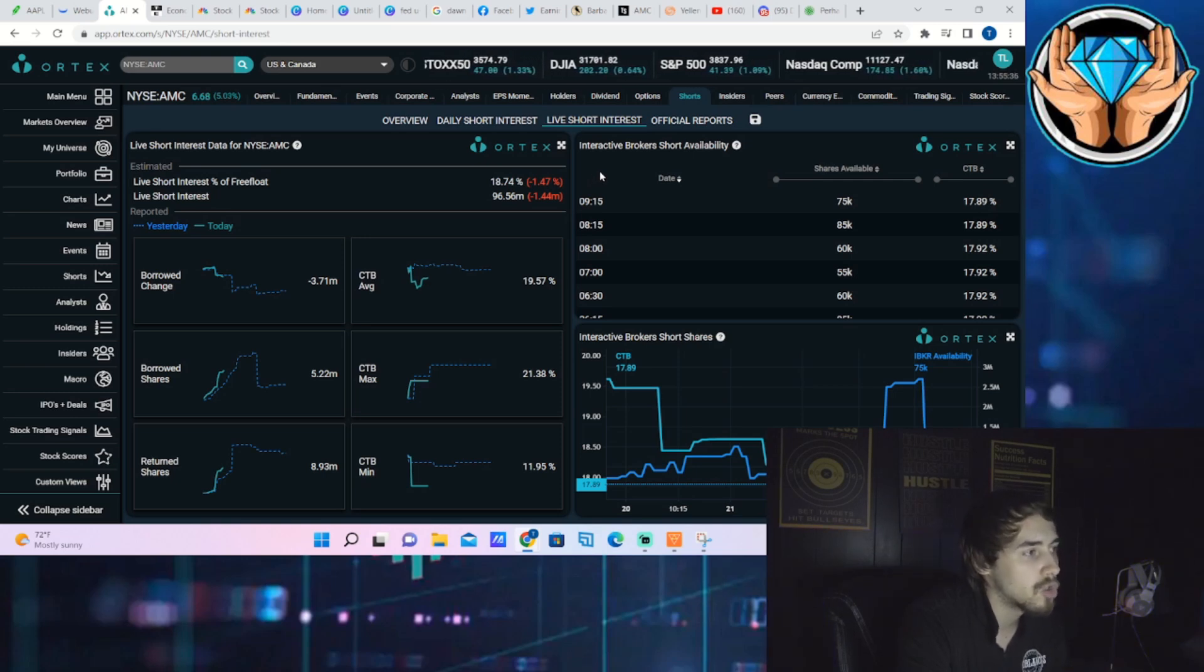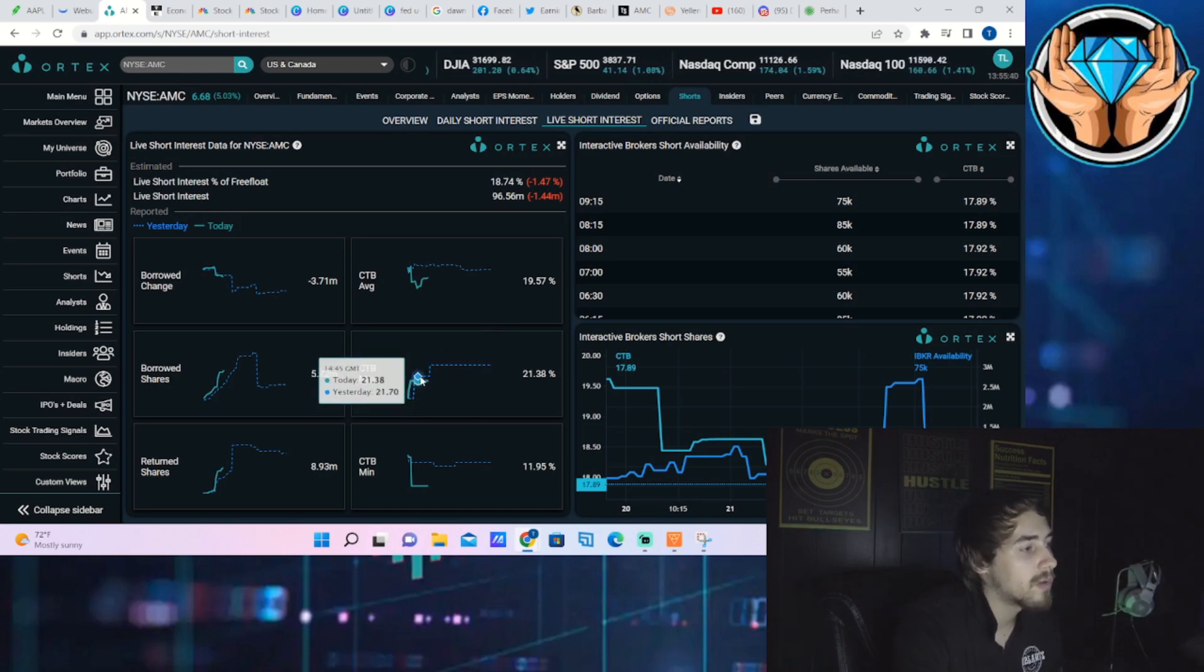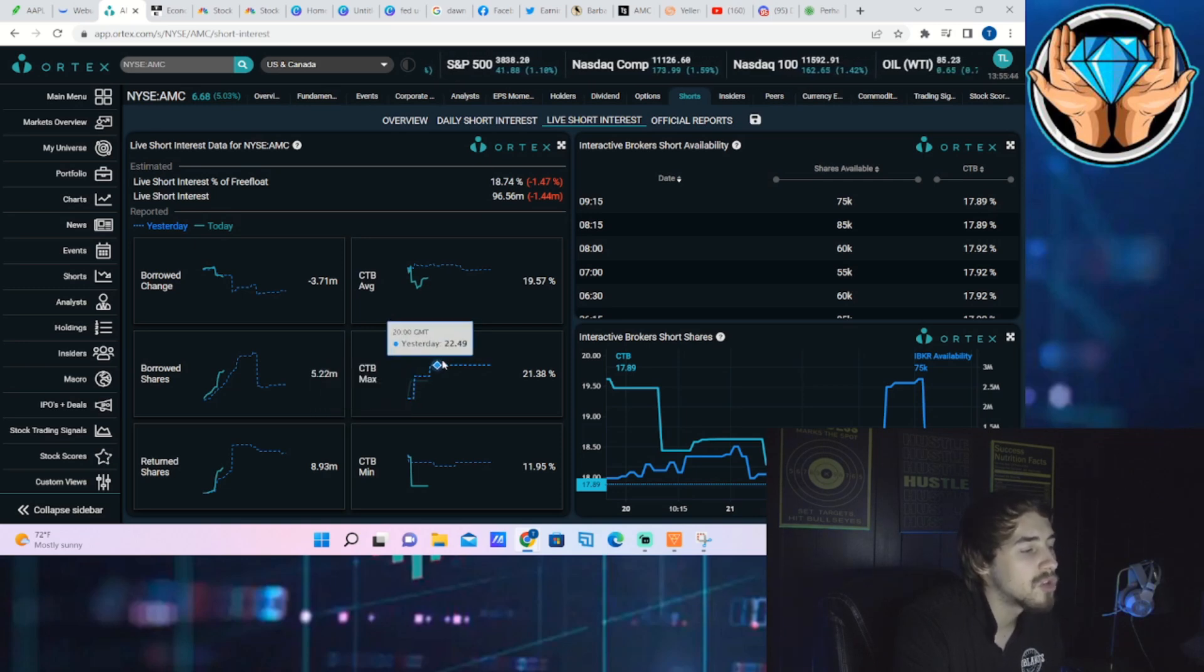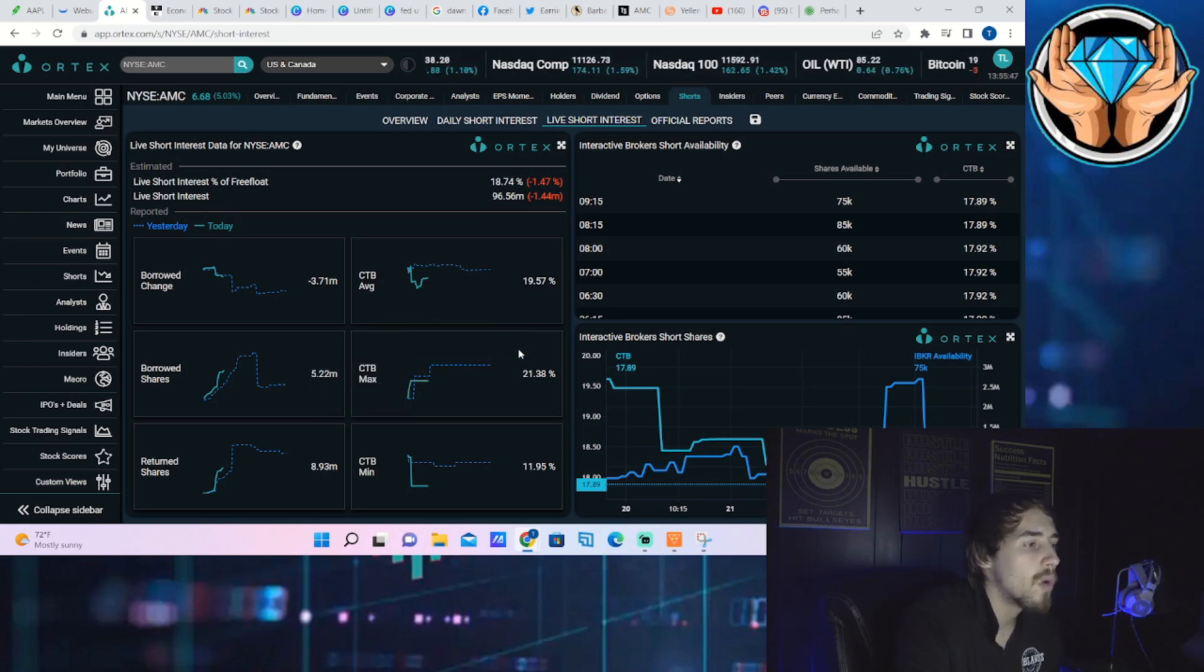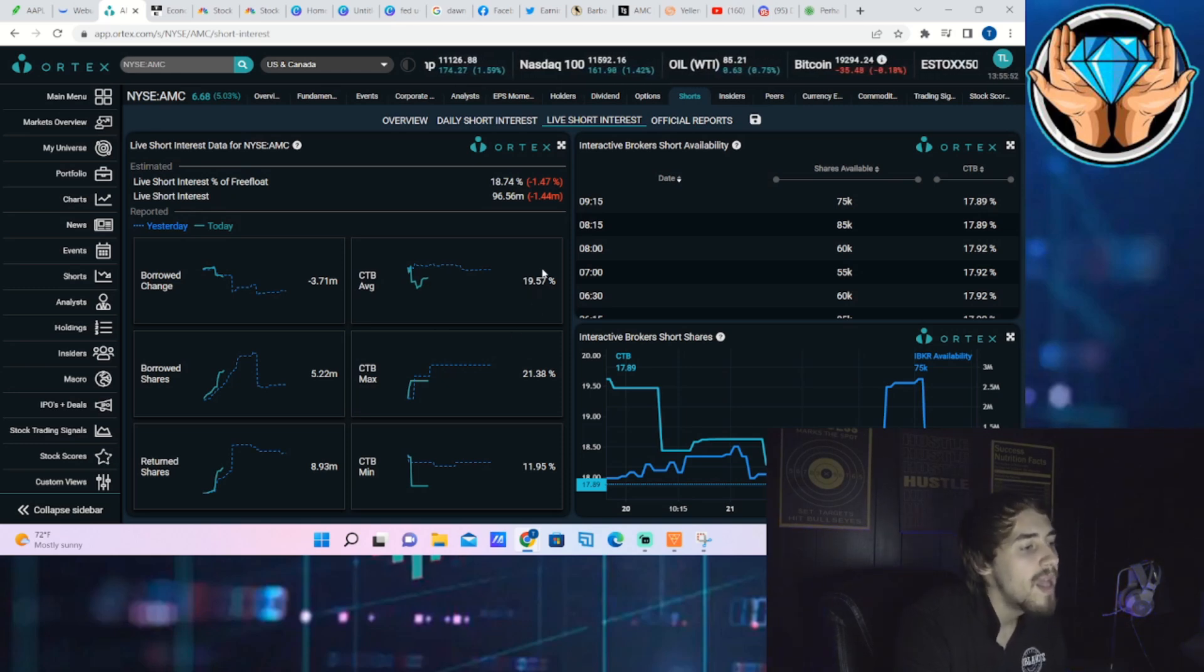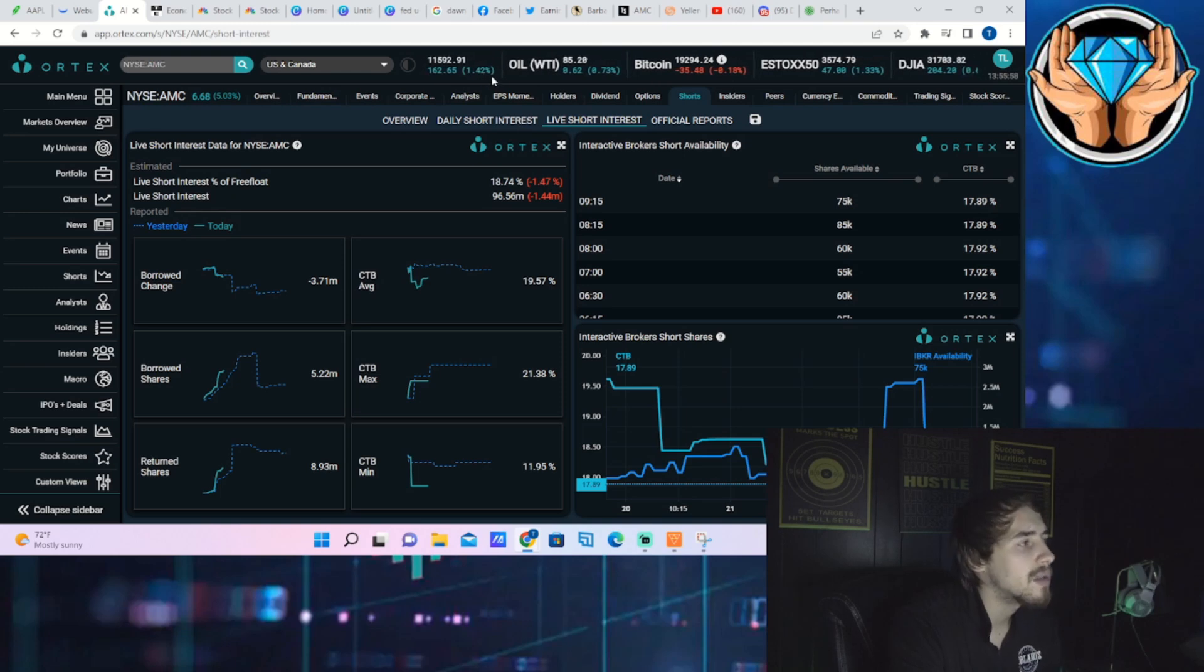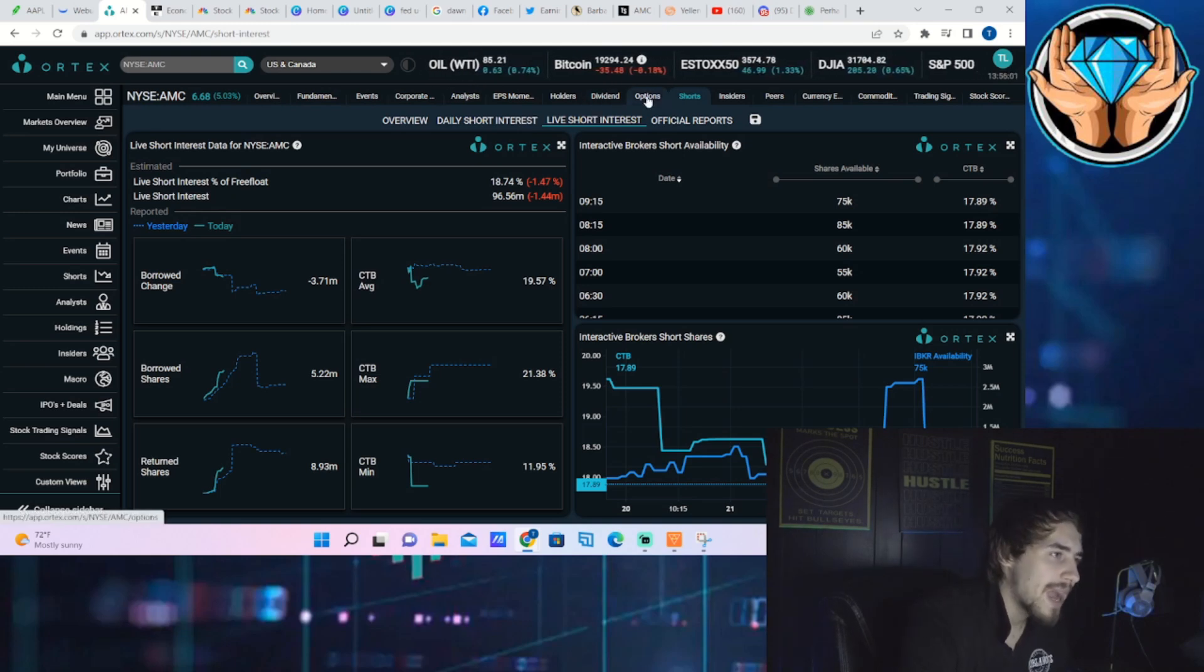If we're looking at the live short interest of free float, that's sitting at almost 19%. The shares that are currently sold short at 96 and a half million. The cost to borrow rate remaining very high for a long time now, over 20%, sitting specifically at 21.38%, cost to borrow average at 19 and a half percent, with a cost to borrow minimum at about 12%.